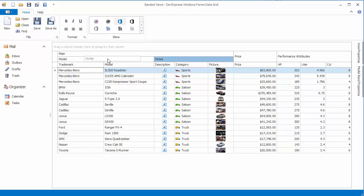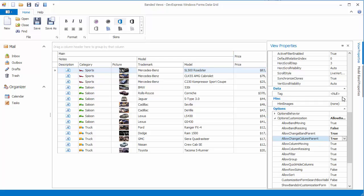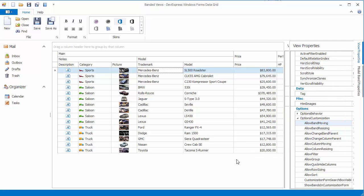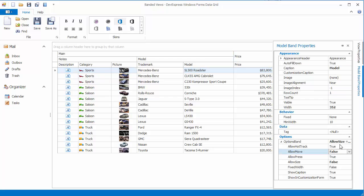It can still change position as a result of reordering other bands. To disable band reordering for the entire view, set the view's Allow Band Moving property to False. As a result, end users cannot move or hide bands. Now reset these settings to enable band drag and drop again.